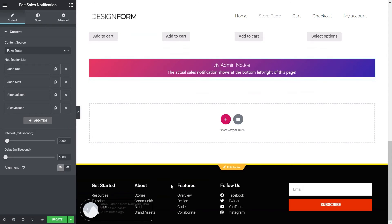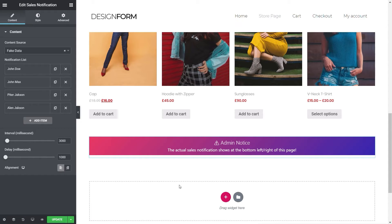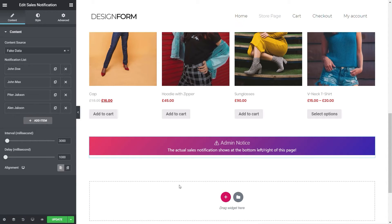It does get a little bit glitchy sometimes when you're working with this inside the template editor. But when you actually activate it, it generally tends to work really well. I think it could still do with a little bit of testing just to make sure that it looks good on both the dashboard when you're working with it and when it's live on the site.